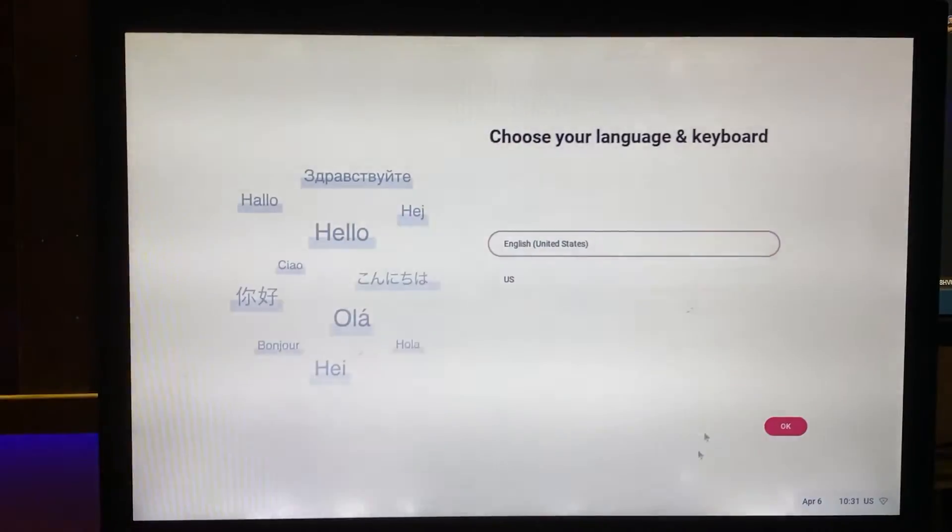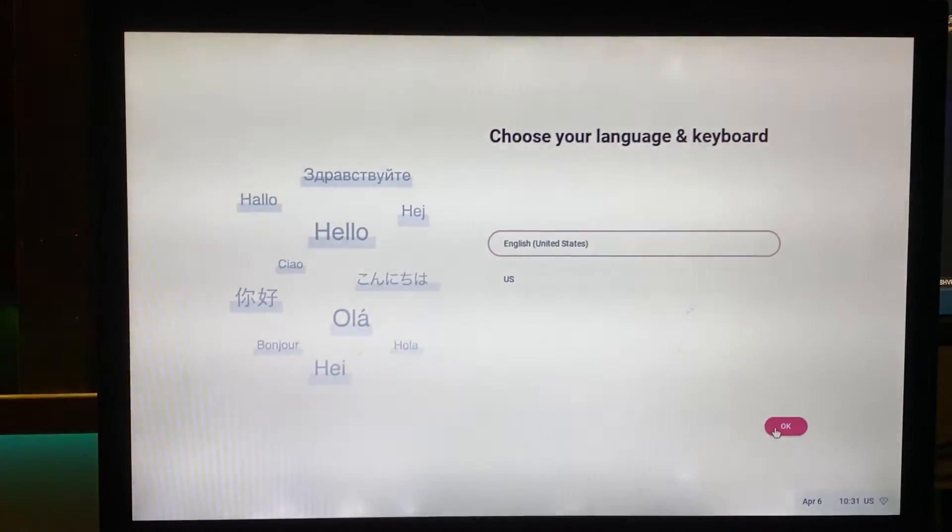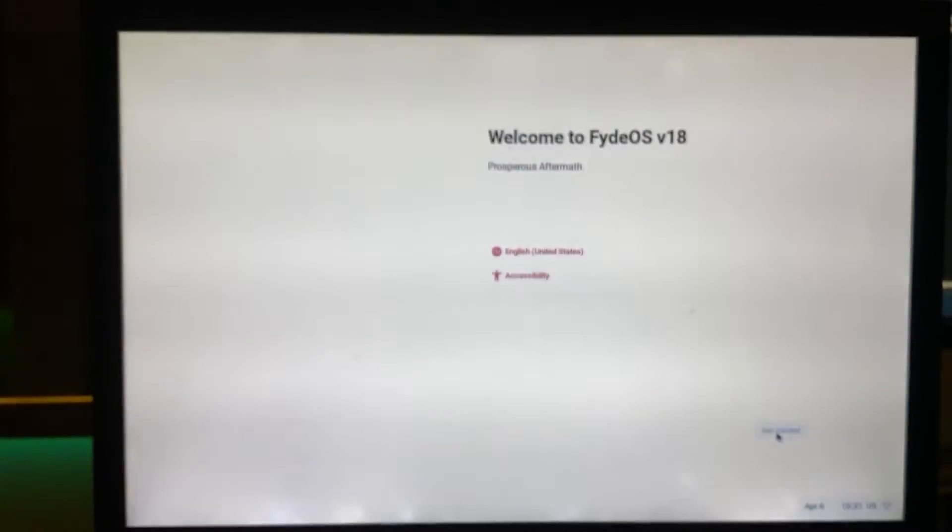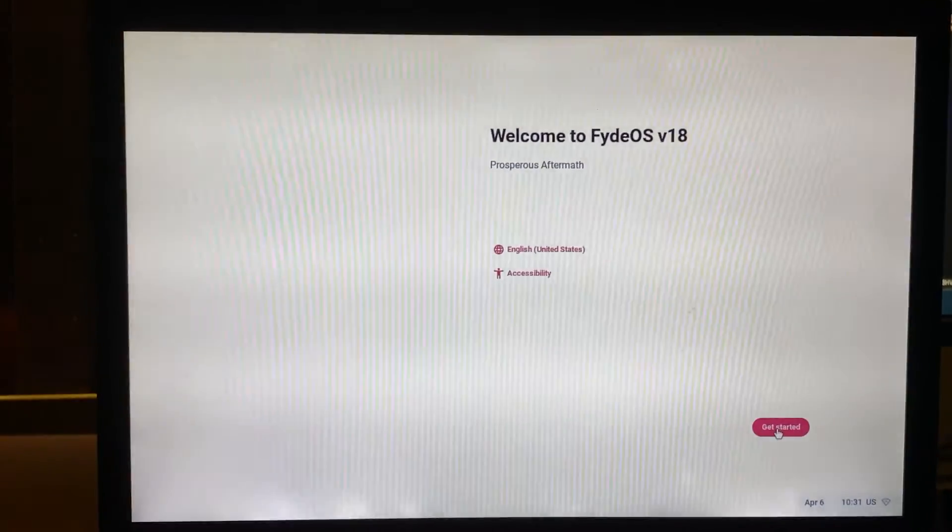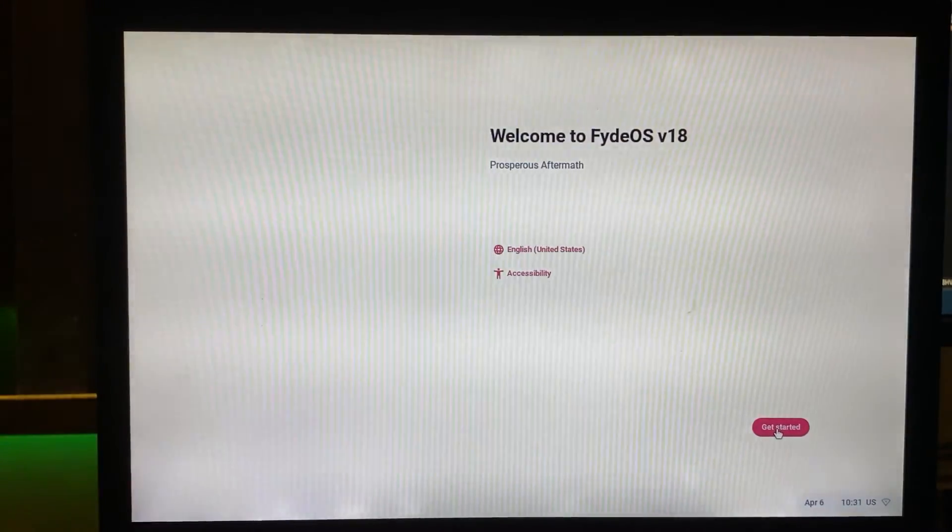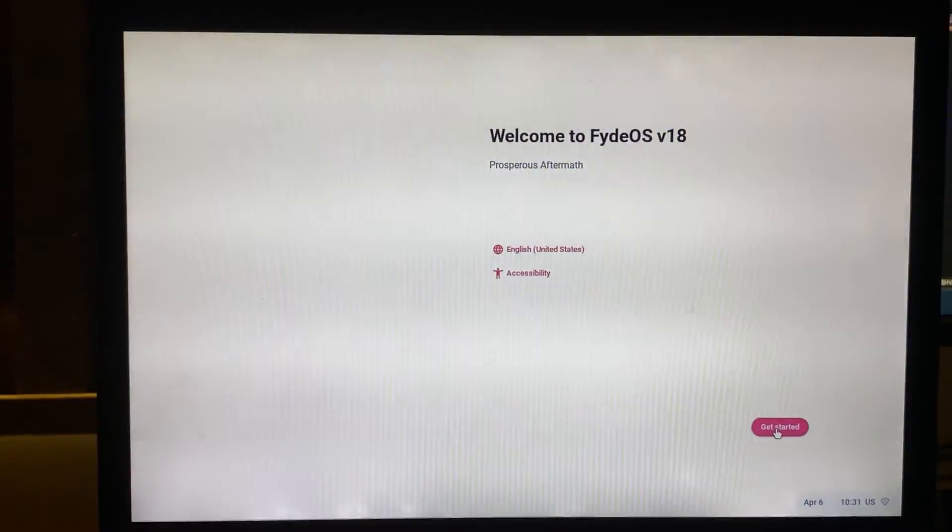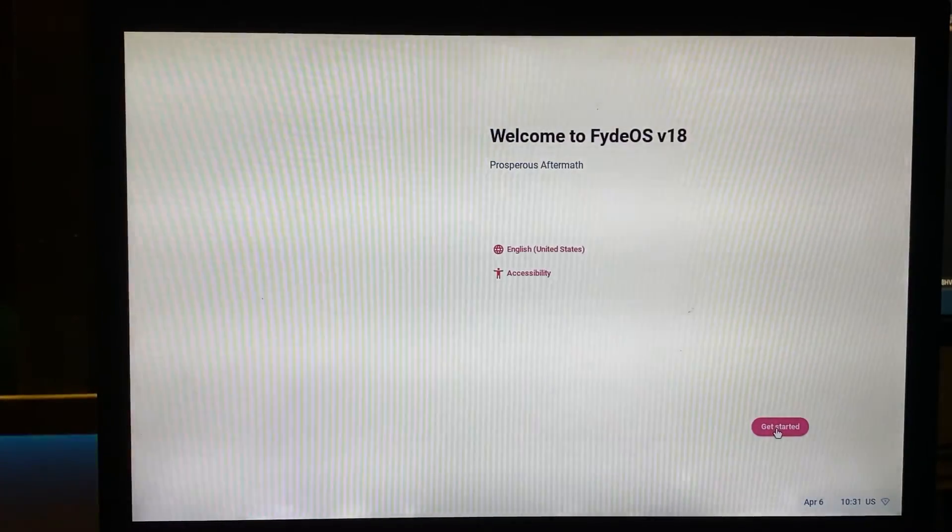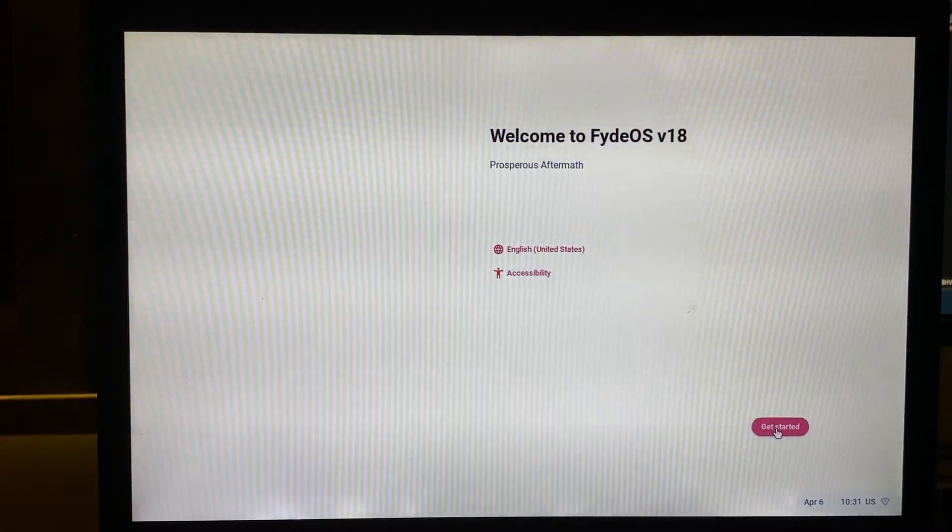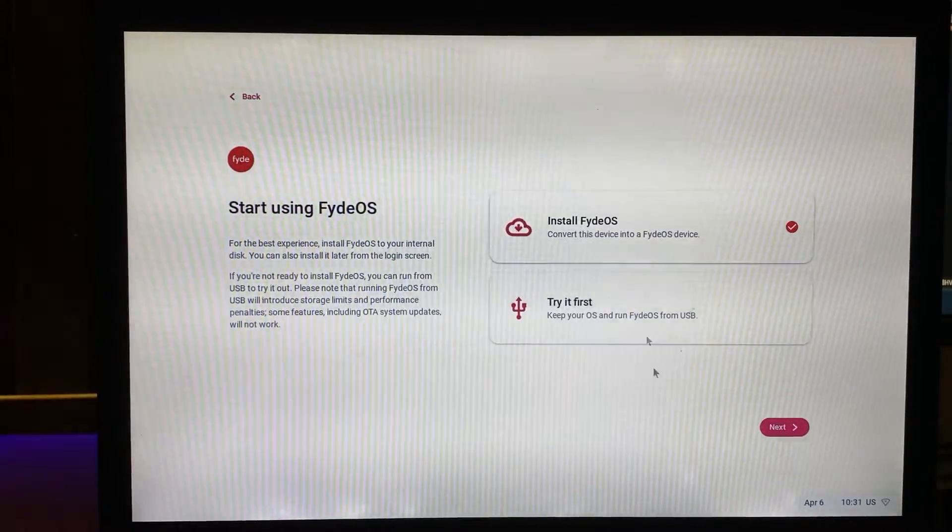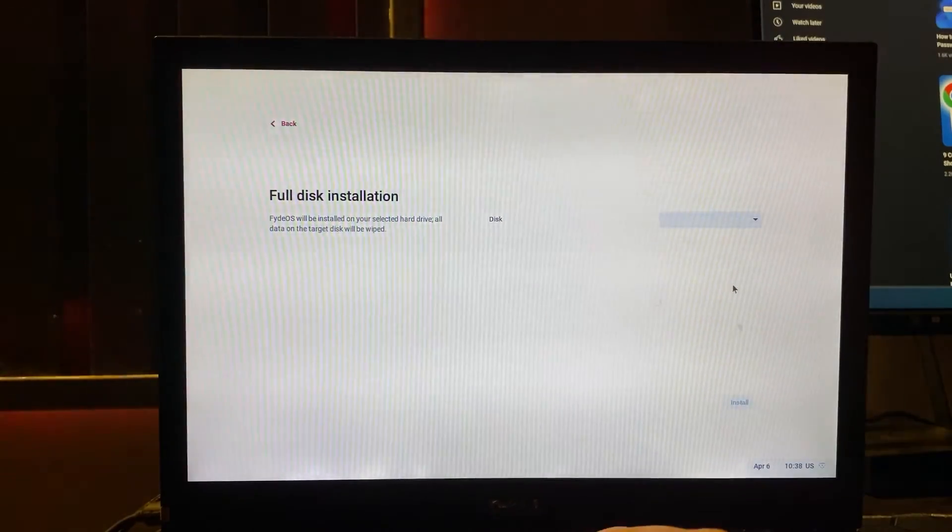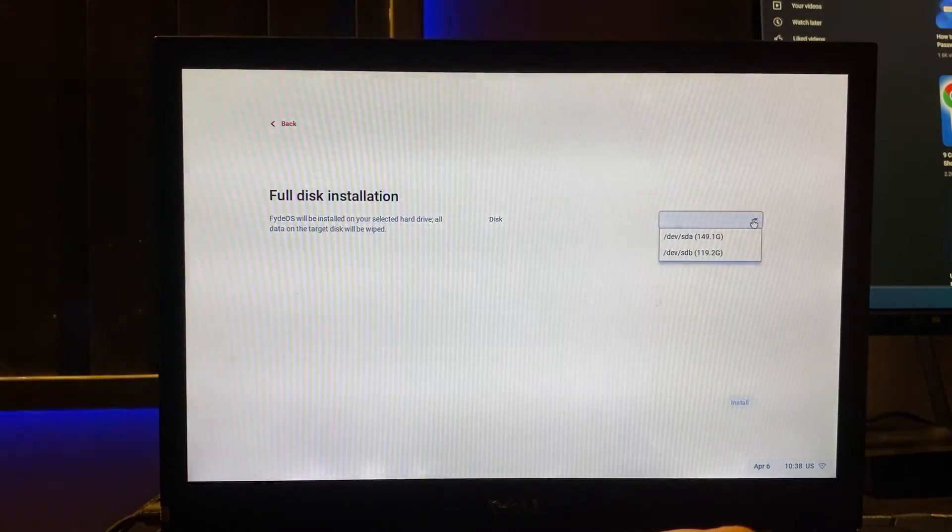You select the language and input method. Then proceed to choose install FYDE OS and press next. Choose the hard drive you want to install FYDE OS on and click start.